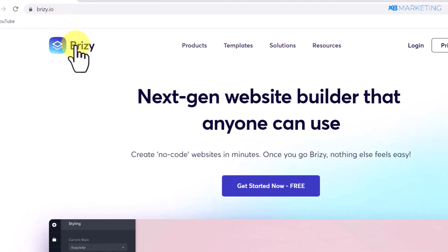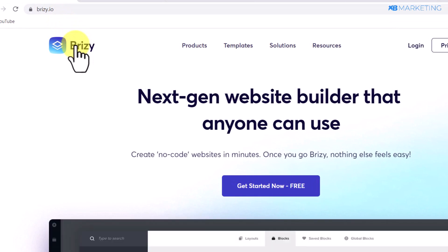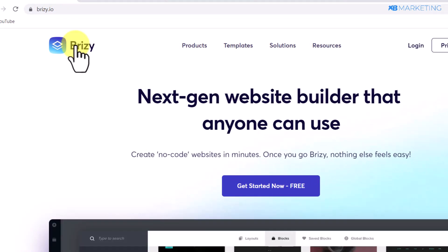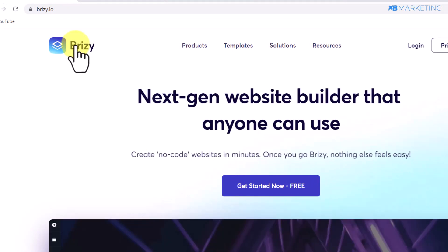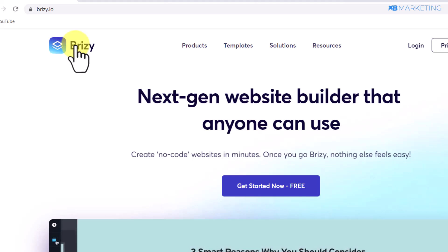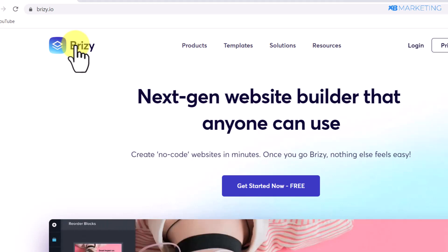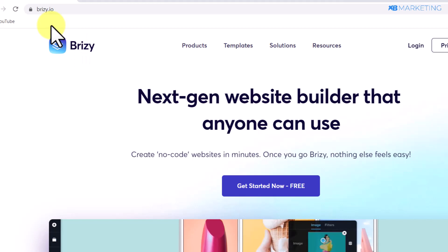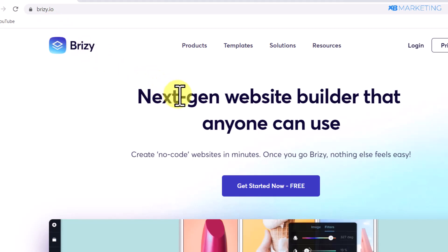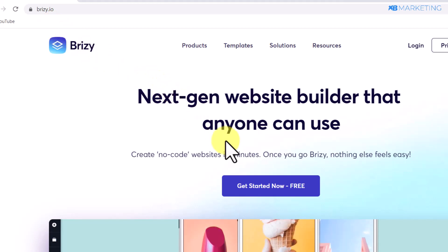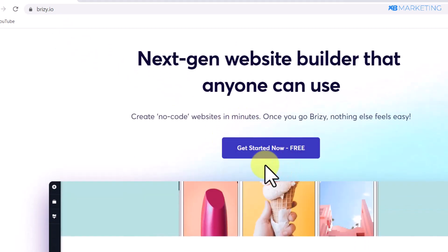I'm going to be using Breezy.io as an example, but you can use other landing page builders like Google Sites, ClickFunnels, Builderall, or whatever you prefer. Breezy.io allows you to create a landing page for absolutely free.